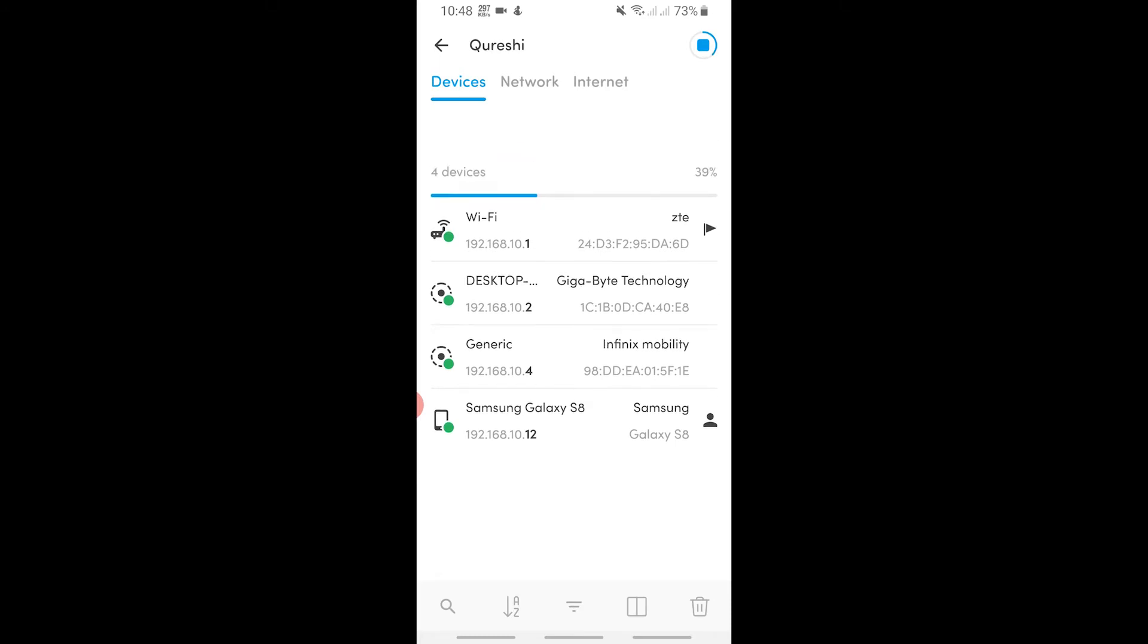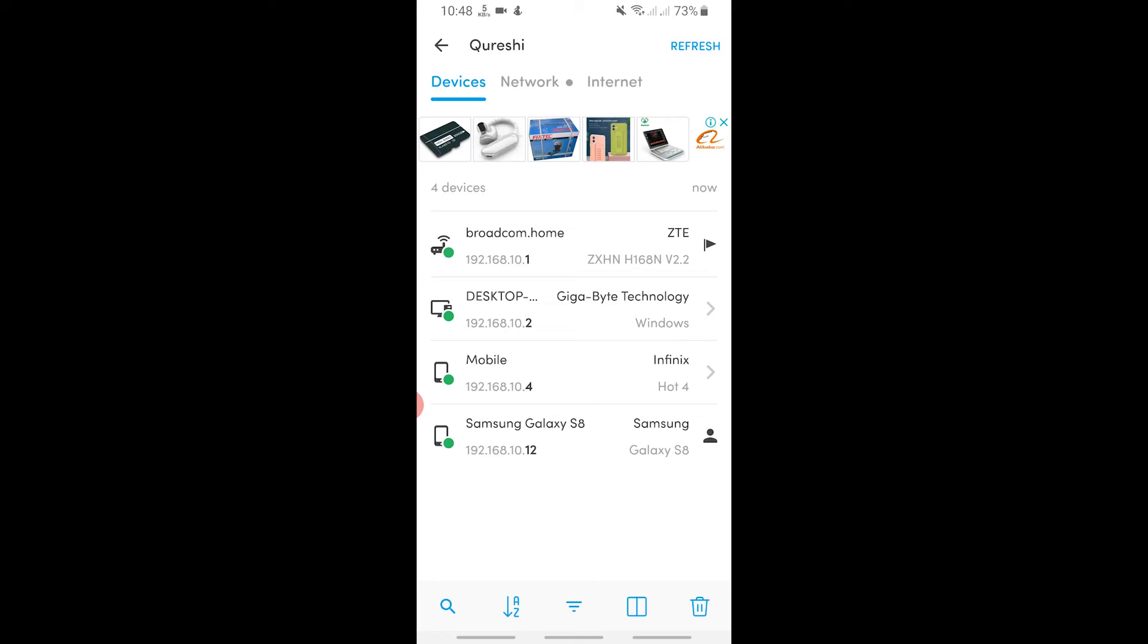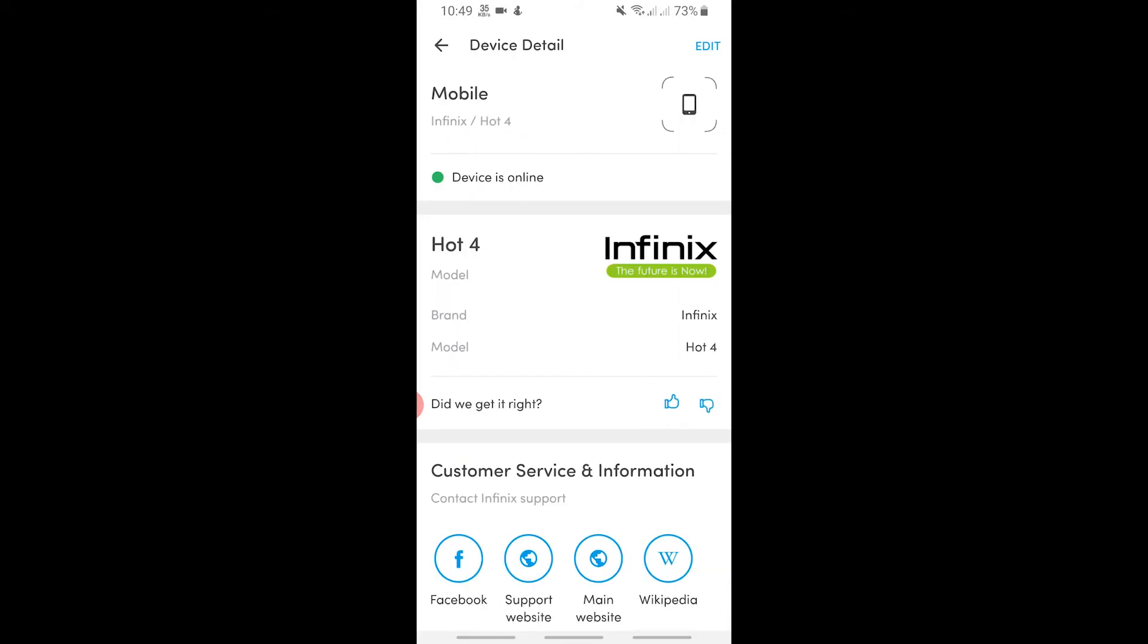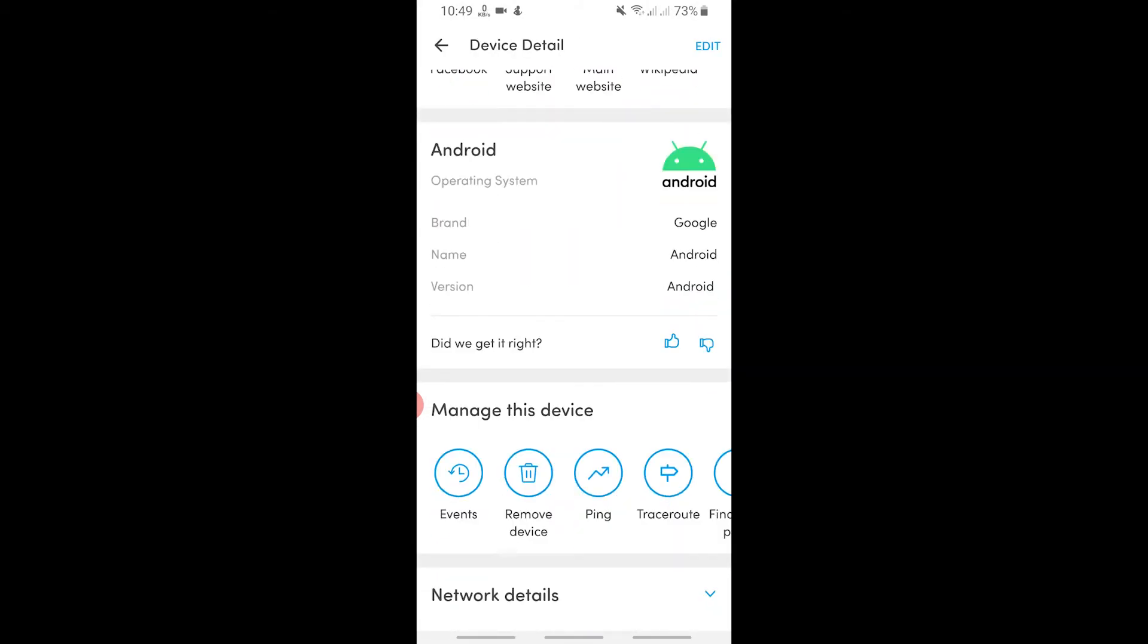Then it will show you all the list of devices that are connected to my Wi-Fi network. Now here you can see that I have a Samsung Galaxy S8 which is my phone, we have the ZTE which is the modem, we have a desktop computer, and also we have a mobile which is connected. I think this is my neighbor's phone.